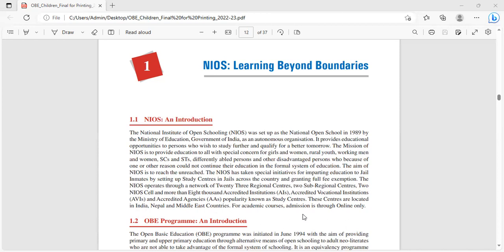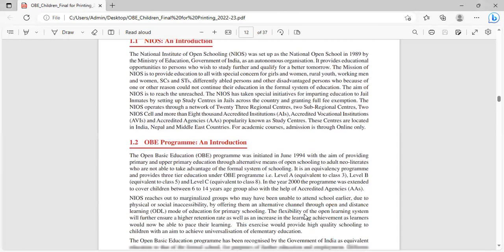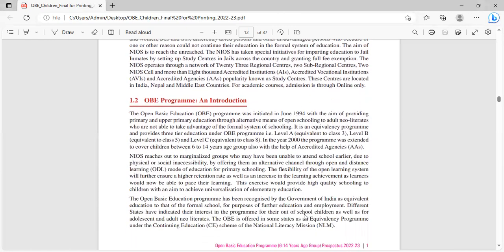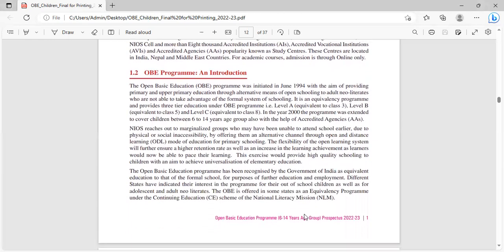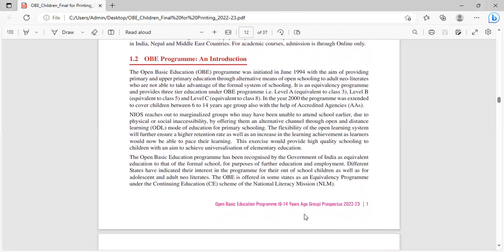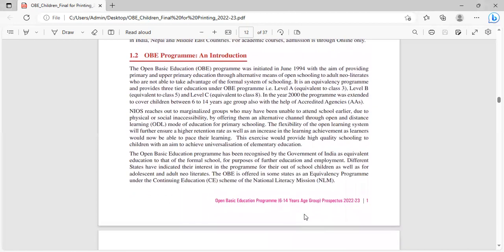For academic courses, admission is through online only. Today I'll be discussing this OBE program in detail.